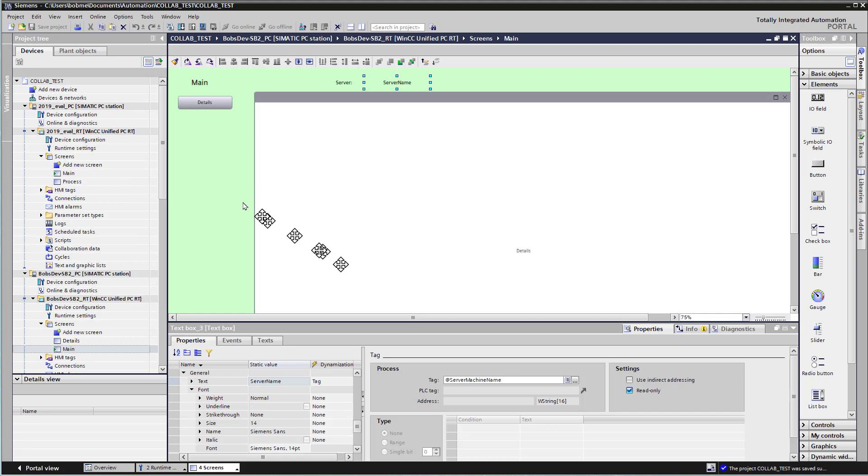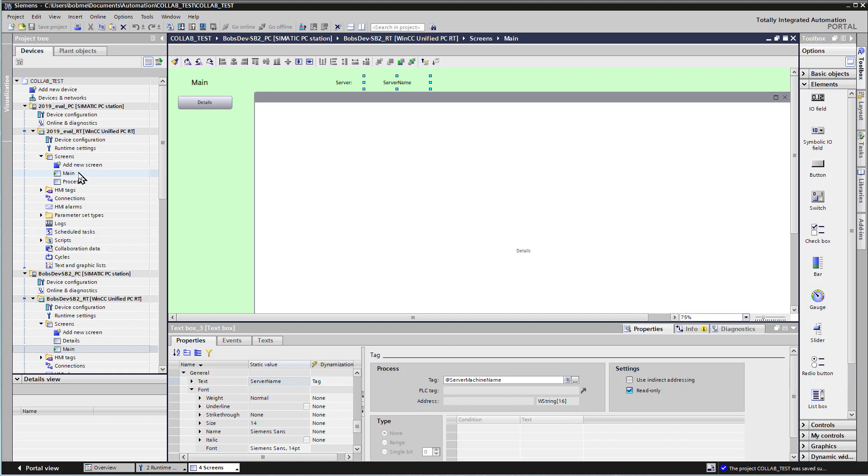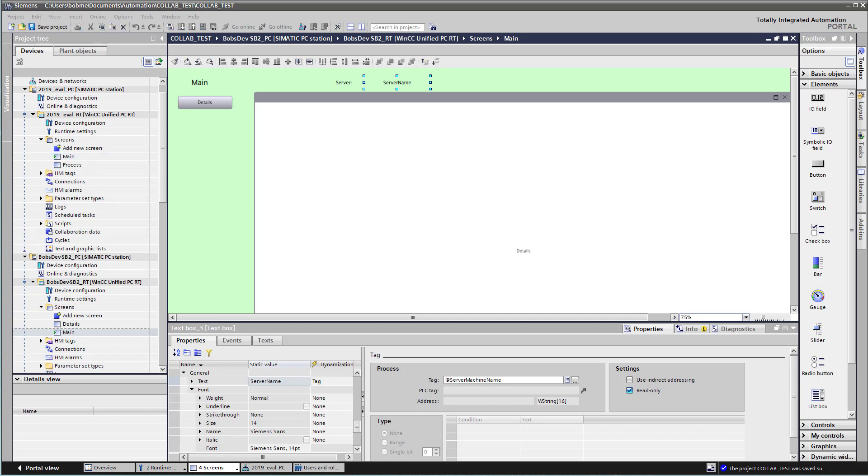Now, what I want to do next is have a button that will show the process screen from my client runtime here in this picture window. And I want to do basically the same thing on my client. I want to show the detail screen. But before we do that, we have to configure this project and the runtime devices for collaboration, which is actually pretty simple.